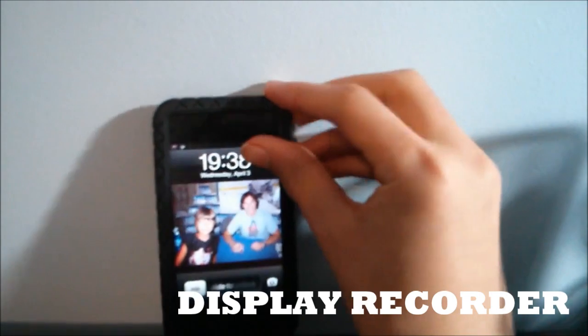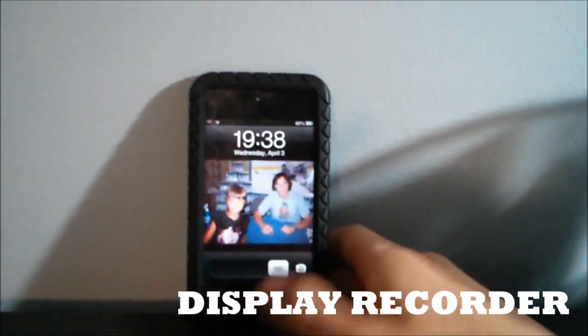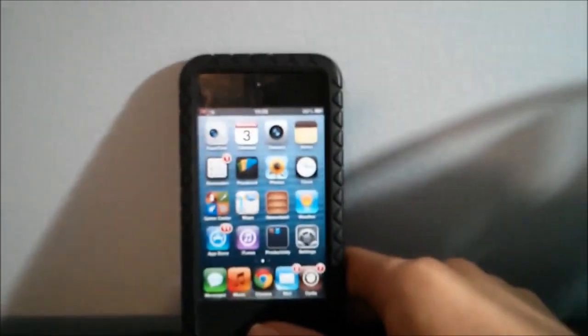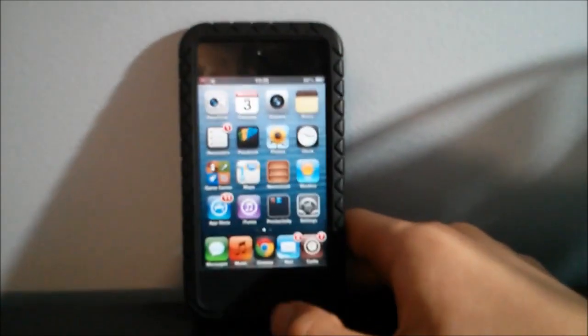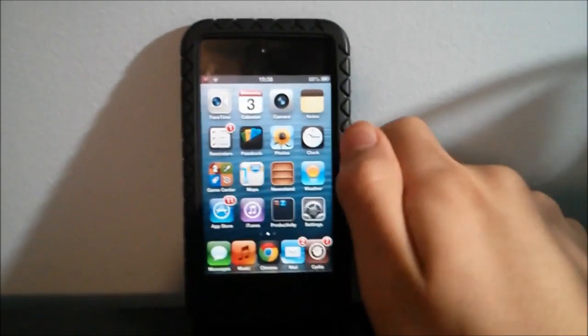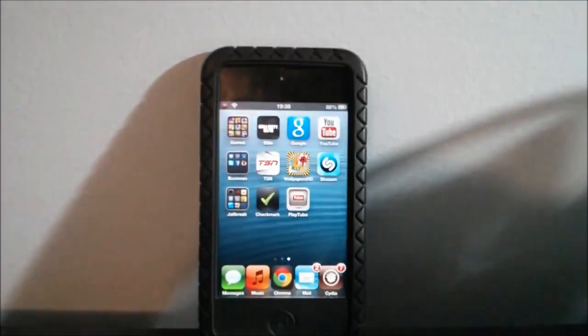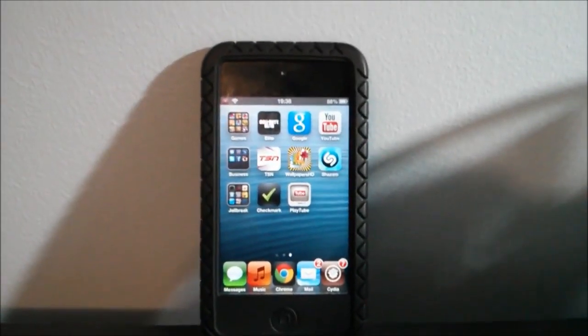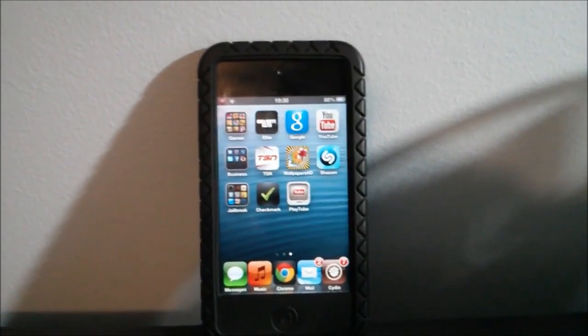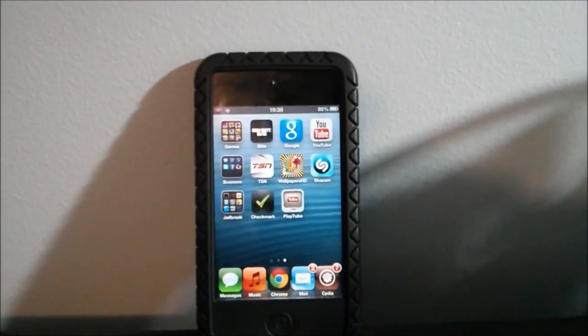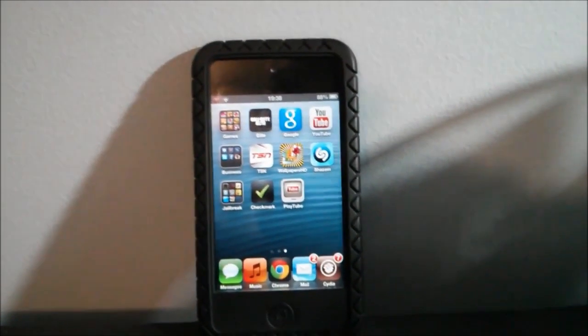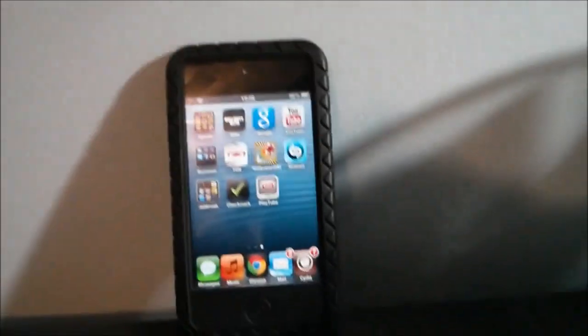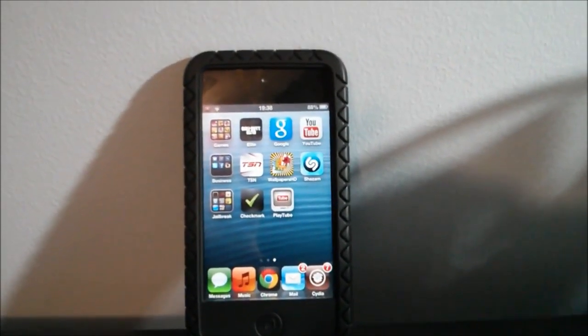At number five we have a cool tweak called Display Recorder. Display Recorder was one of the first tweaks to start here in Cydia and it is one of the best. What this tweak lets you do is it lets you record your iPod screen, and I do have an in-depth video about that, so I will have the link in the description.